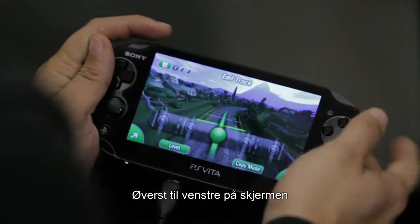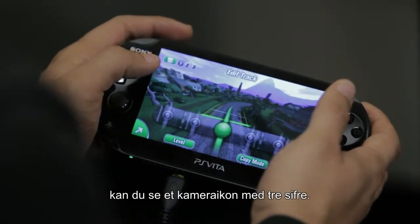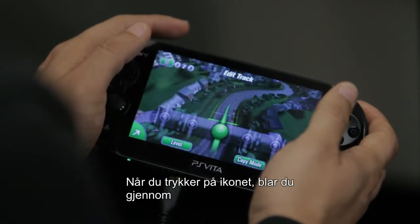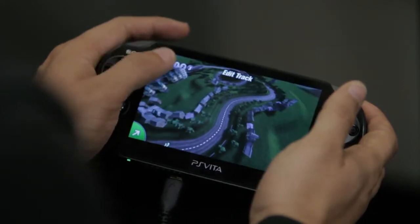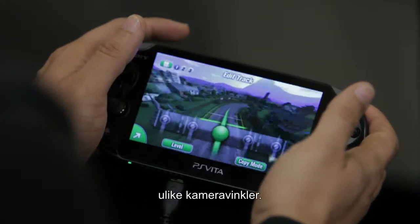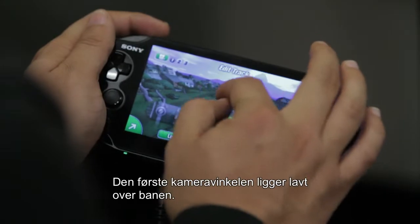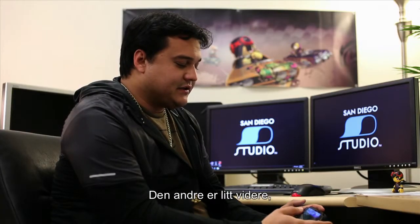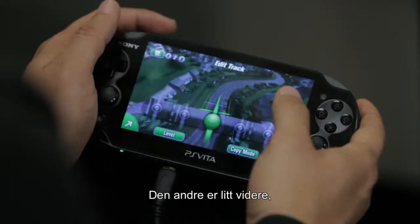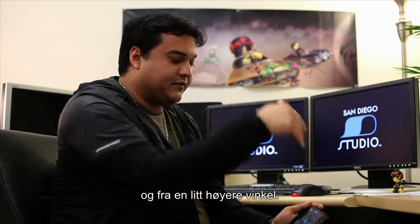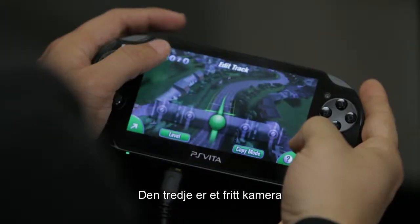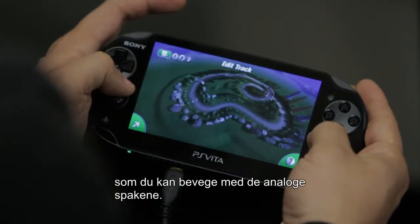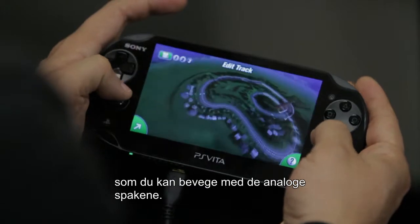In the upper left hand corner of the screen you'll notice a camera icon with three numbers. Tapping the icon will cycle through the different camera views. The first is a low camera view on the track, the second is slightly pulled out and more pitched overhead, and the third is a free cam where you can move around with the analog sticks.